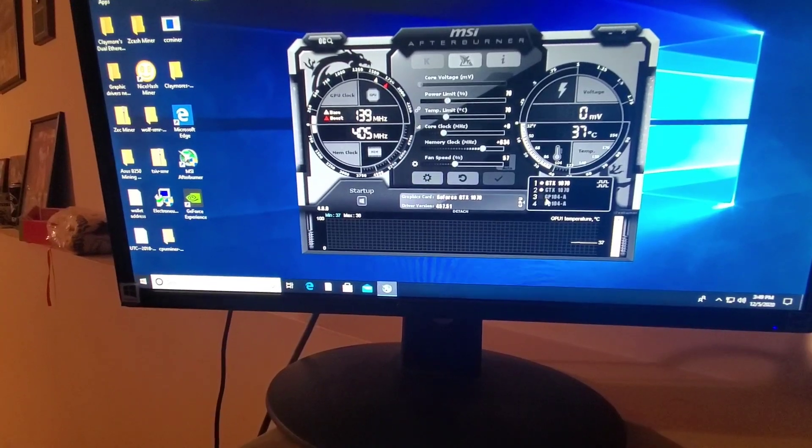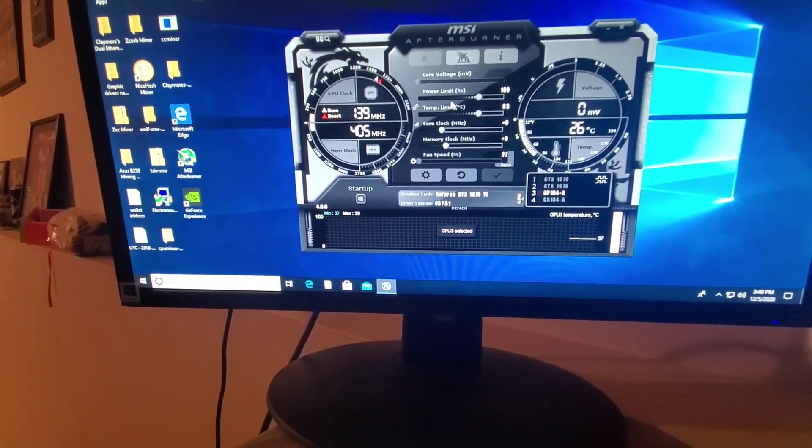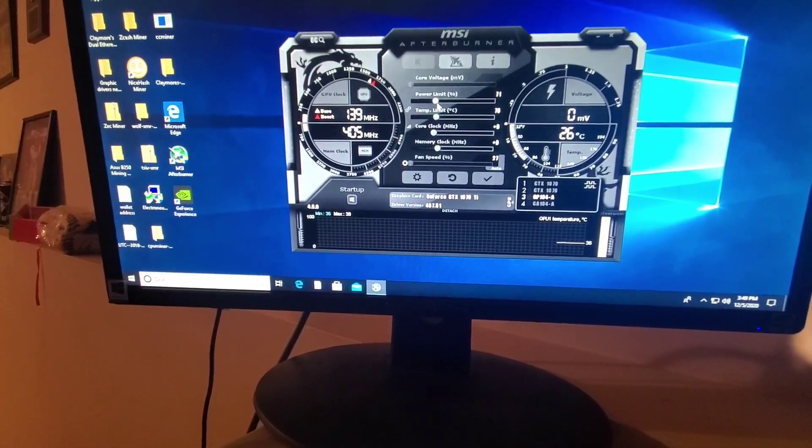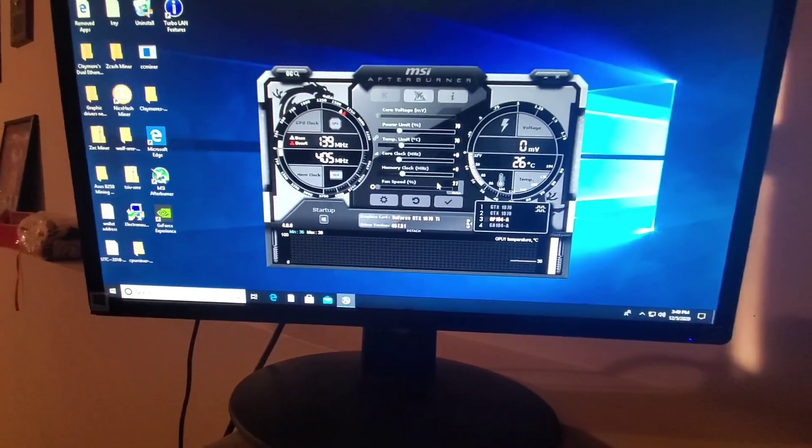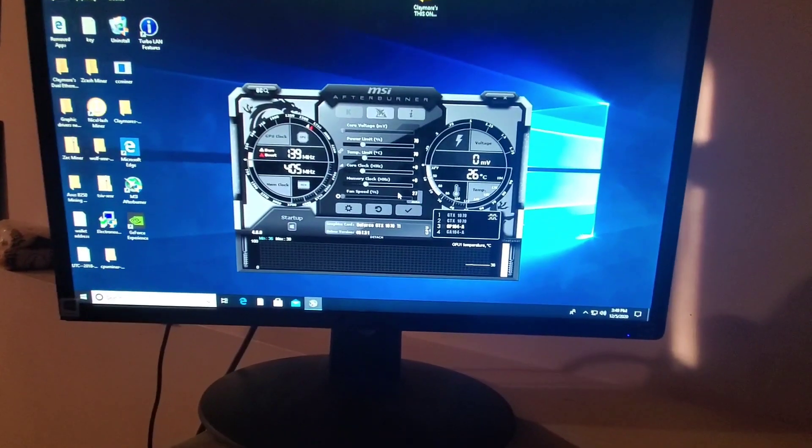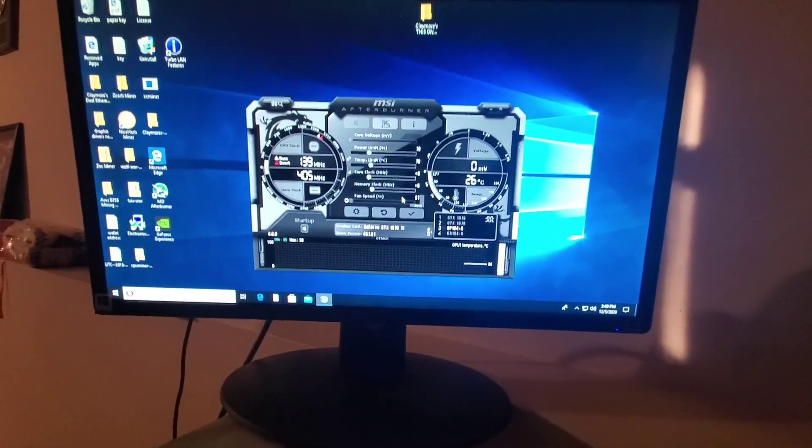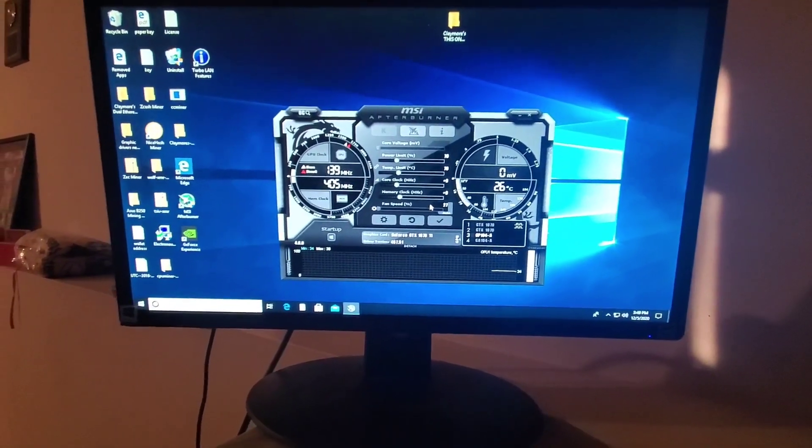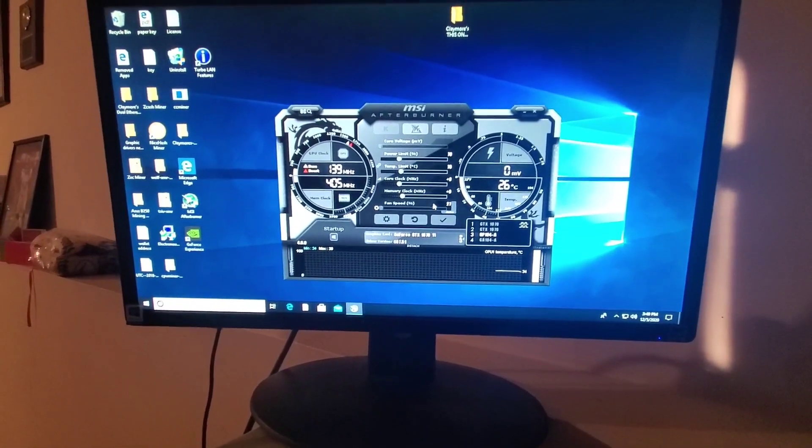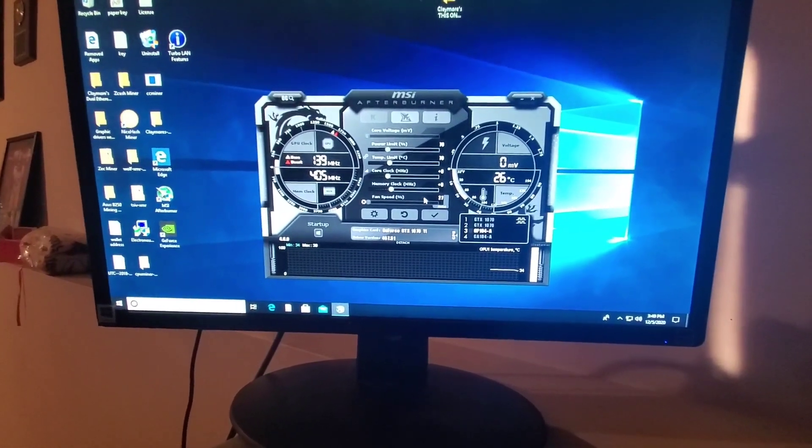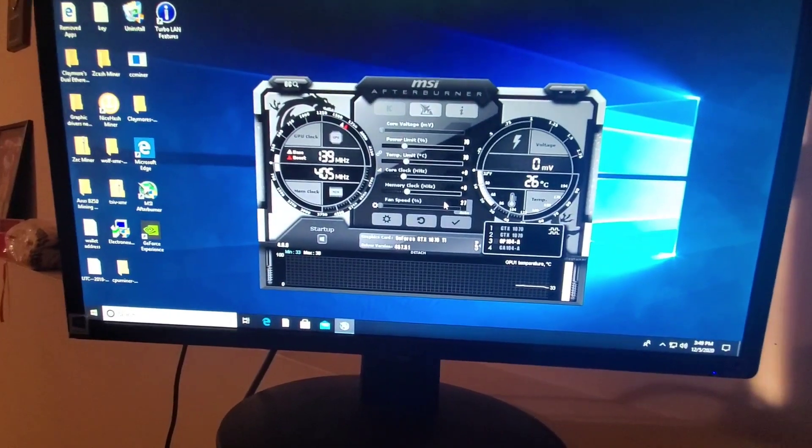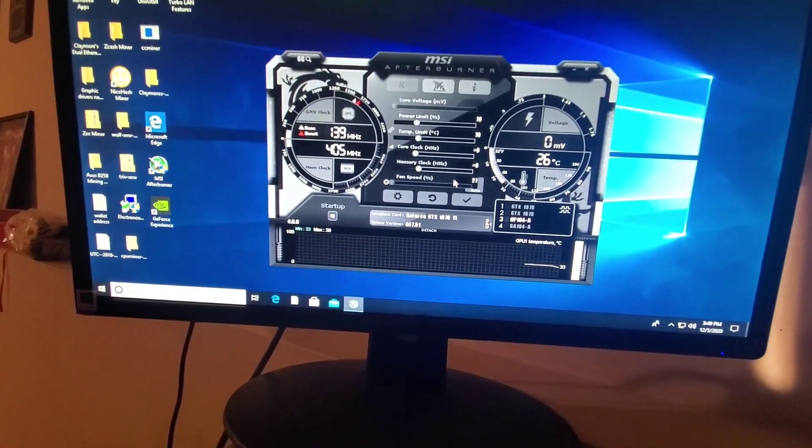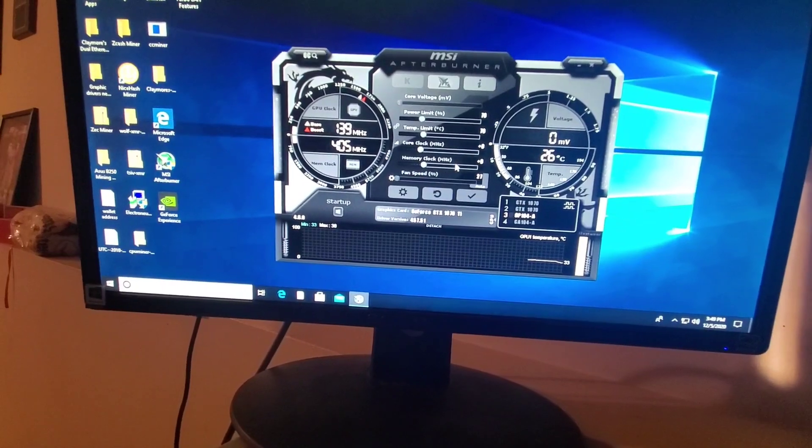We got a 1070 Ti that still works very good. The 1070s dropped on Ethereum to around like 27 megahash, you used to be able to get around 31 with it. But the 1070 Ti you're still getting around 31, 32 on Ethereum.